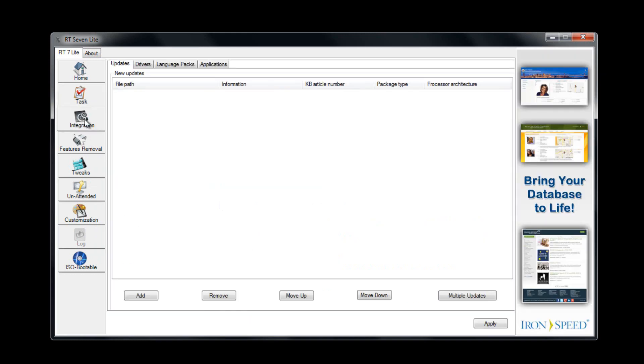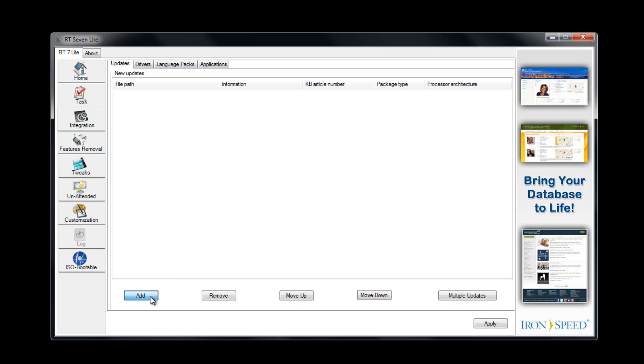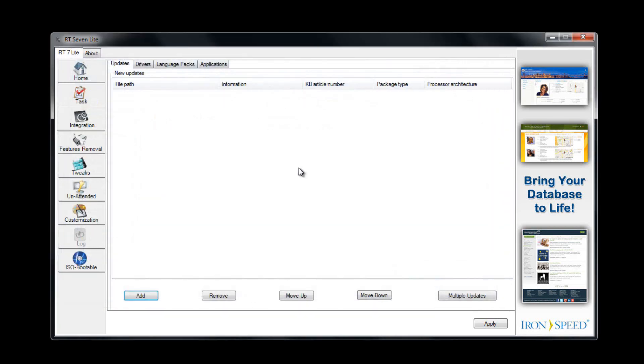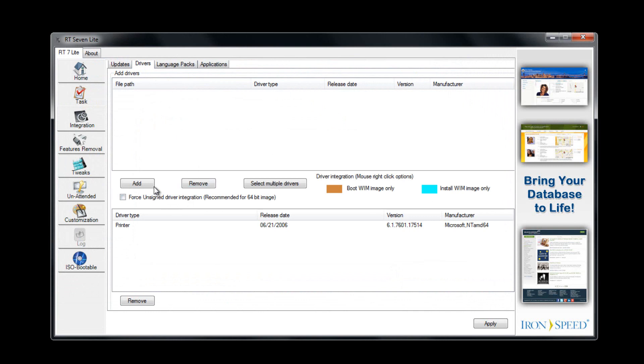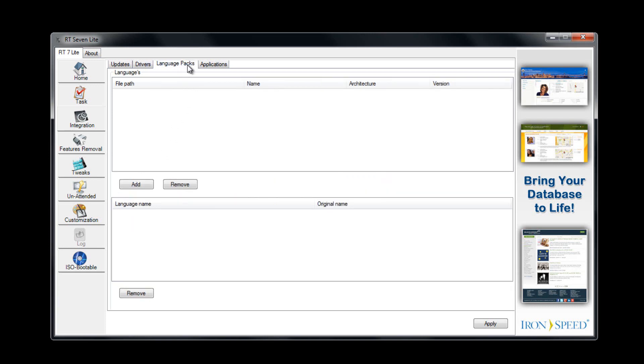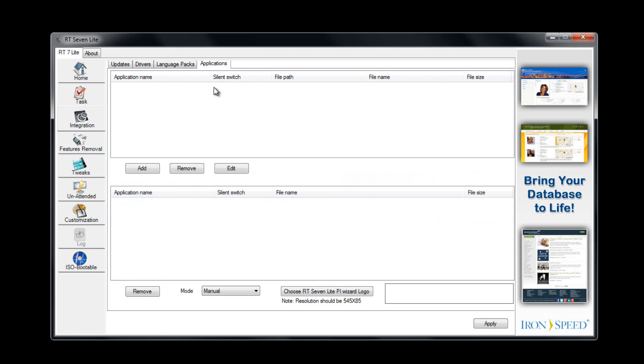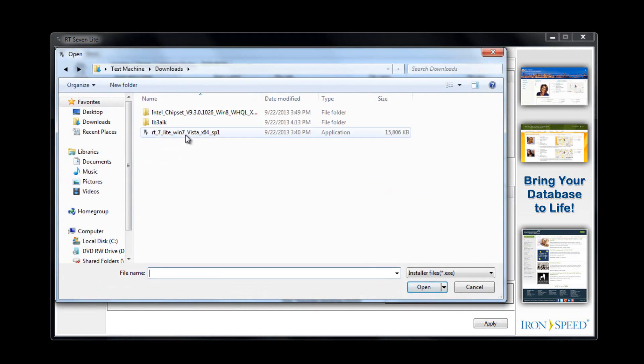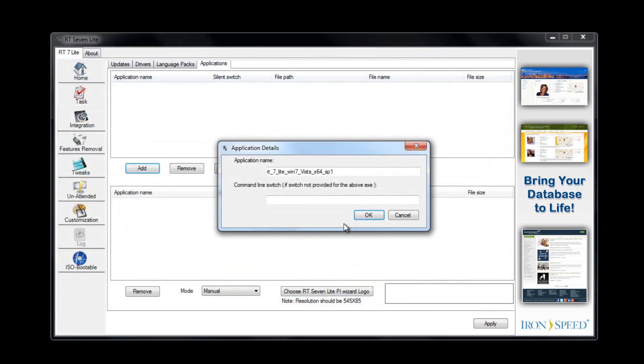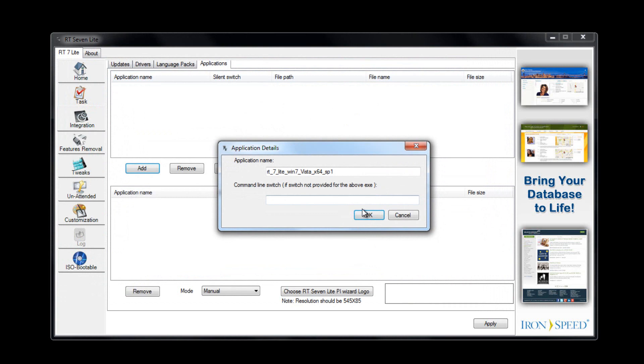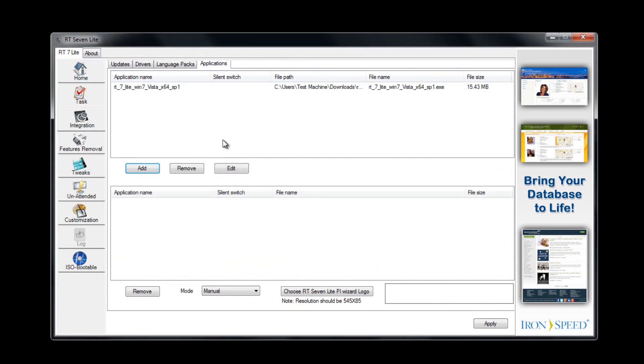Click Integration. These are some cool things. In the integration tab, we have the ability to preload updates, drivers, language packs, and applications. Updates would be something like Windows actual updates. You can download the actual file, load it on there simply by pressing the add button. If you want to do a driver, same thing, just press add. I'd suggest that you put force unsigned signature driver integration. It's recommended for 64-bit images, so I would suggest clicking that off. The language pack is pretty self-explanatory. Applications is a pretty cool thing. It will automatically install applications for you. Just press the add button and you can choose a program, open it up, give it a name if you need to. Boom, it's there.